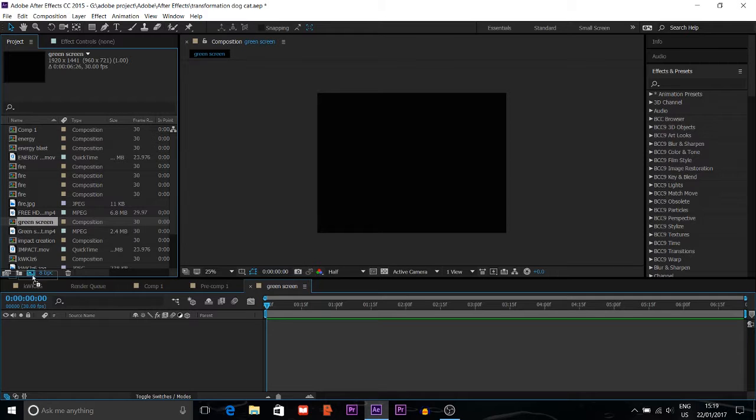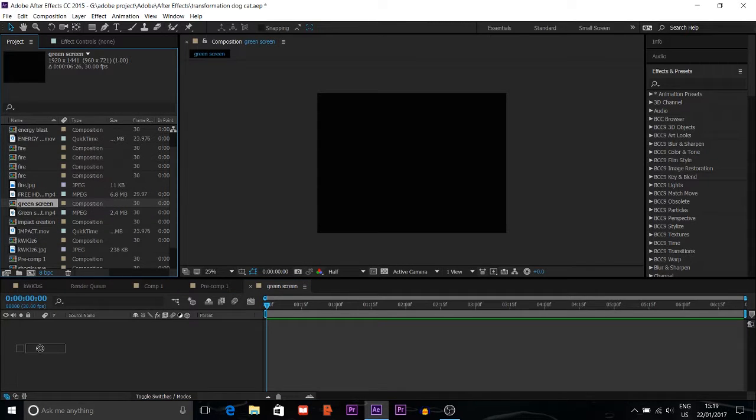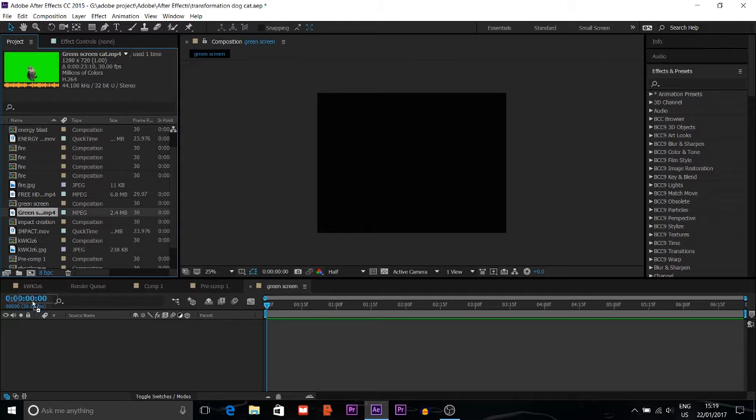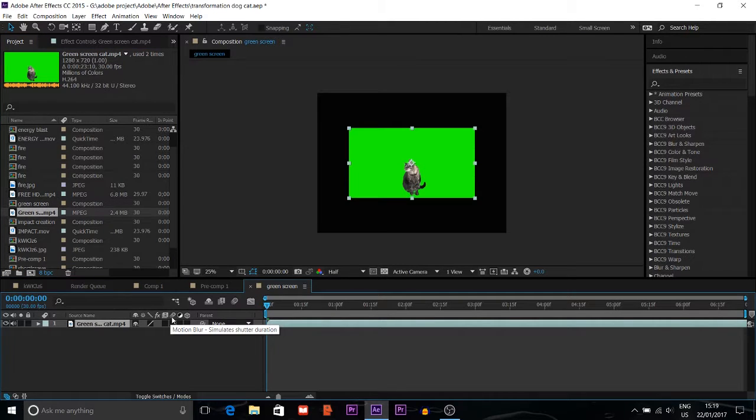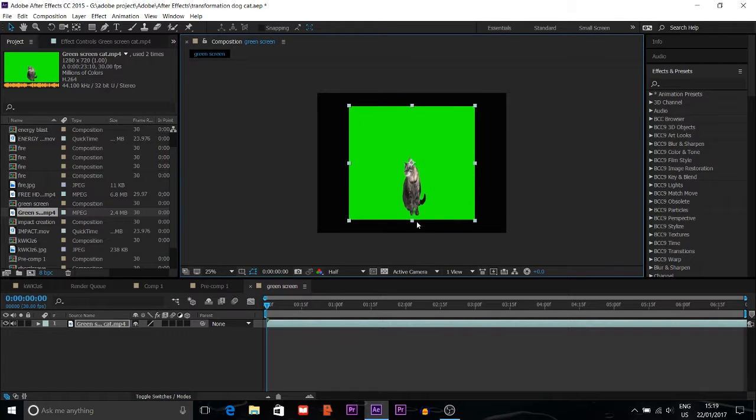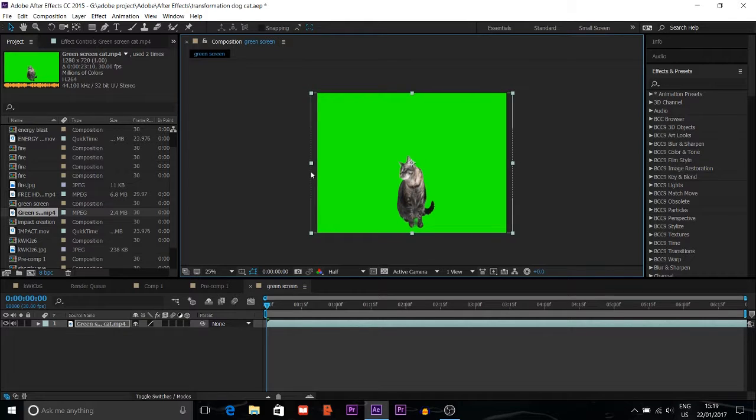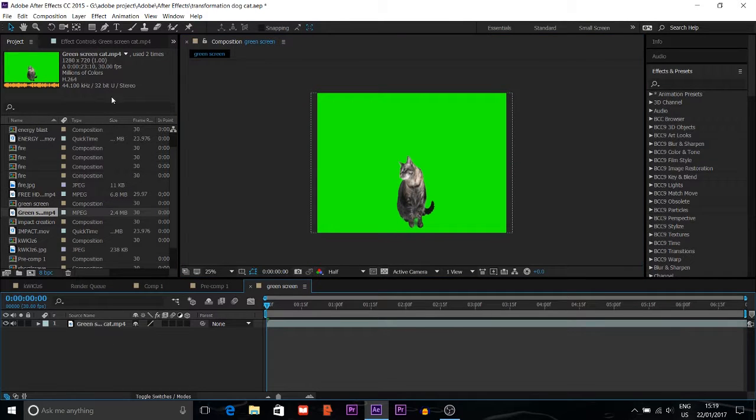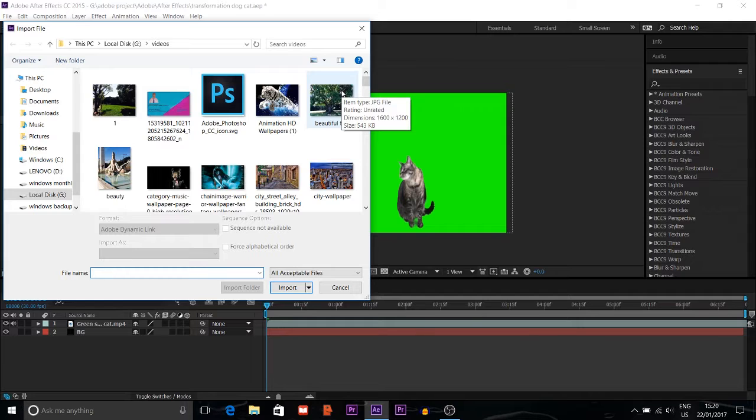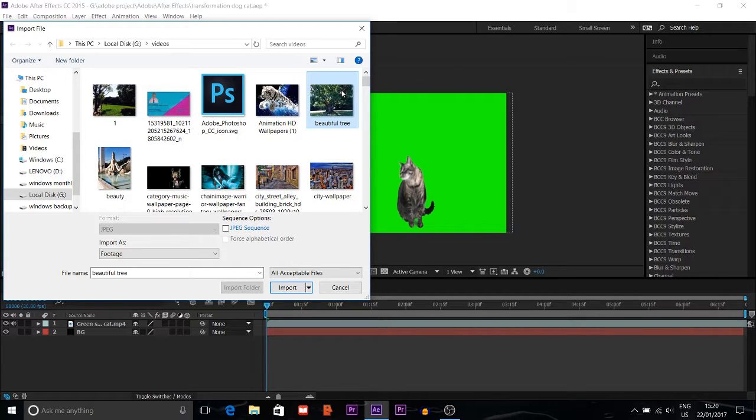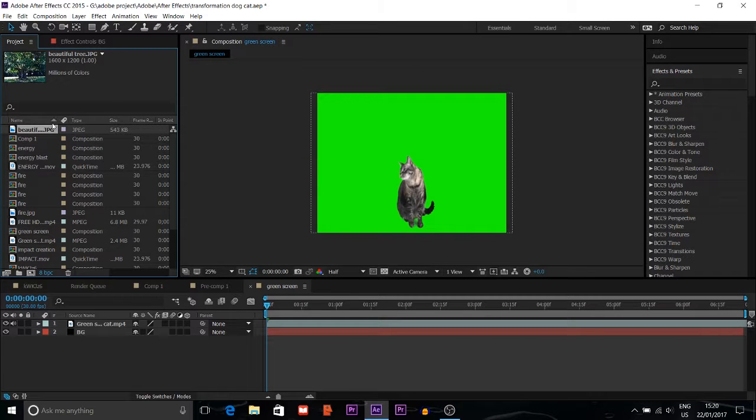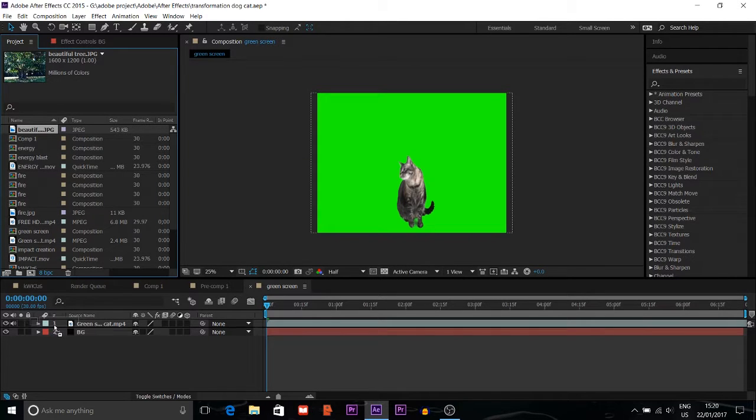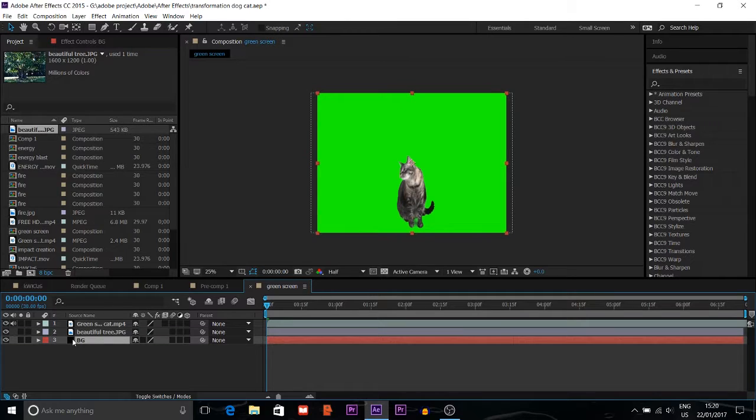I'll import the green screen footage here and put it on the timeline. Now you can see it's completely green screen. I want to change the background, so first choose your background. I want to use this picture as a background, so I'll put it behind the green screen.